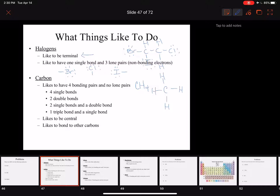The carbon has its octet: 2, 4, 6, 8 — and all of the hydrogens have a duet. So you can see everybody is happy and doing what they like to do.